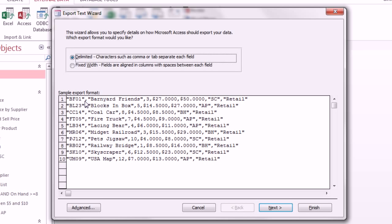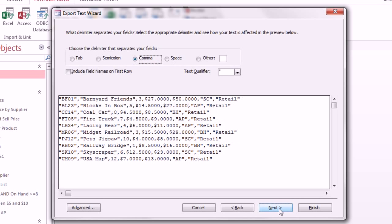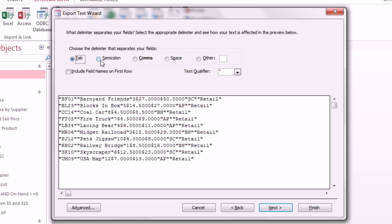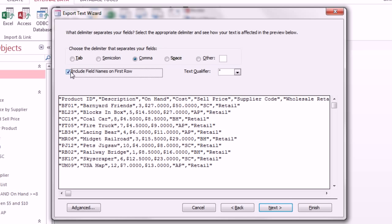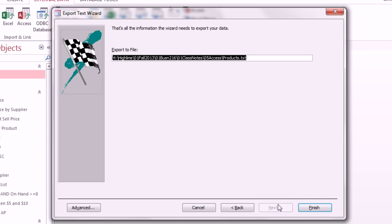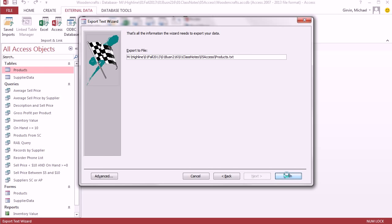But look at here. We have the ID comma, description comma, on hand units comma. So the delimiter, that just means what separates the fields is a comma. So delimiter. I'm going to click Next. We could select tab, or semi-colon, or comma, or space. We're going to do comma. Include. I definitely want to include field names in the first row. Click Next. That's the location. Notice the dot TXT, and then click Finish.